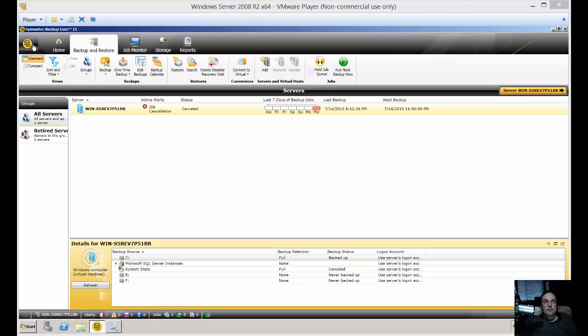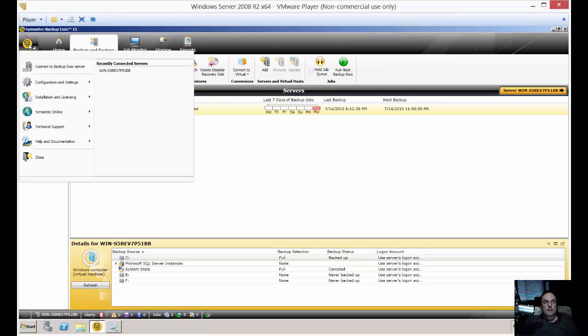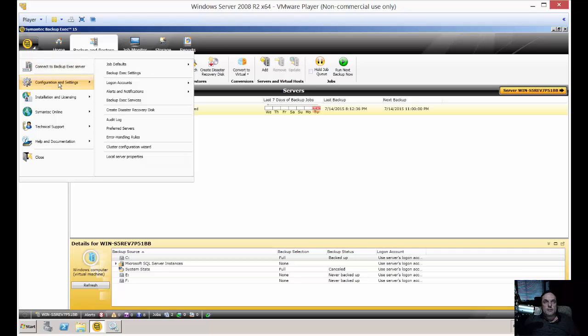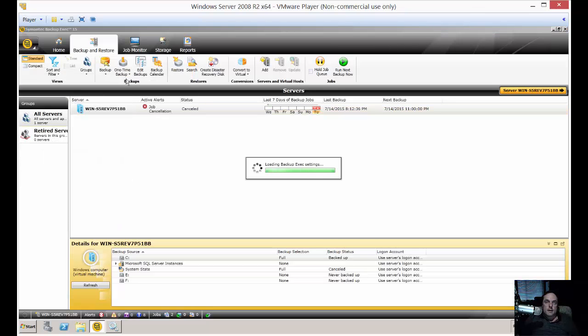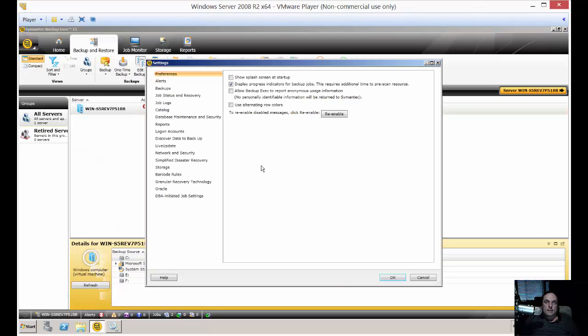Let's click on the upper left hand corner, click on the drop down arrow, and from here click on configuration and settings. Then go over to backup exec settings and you're going to get a whole list of new things that pop up.